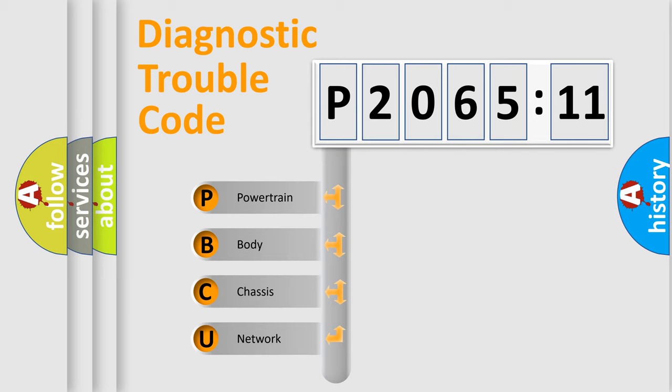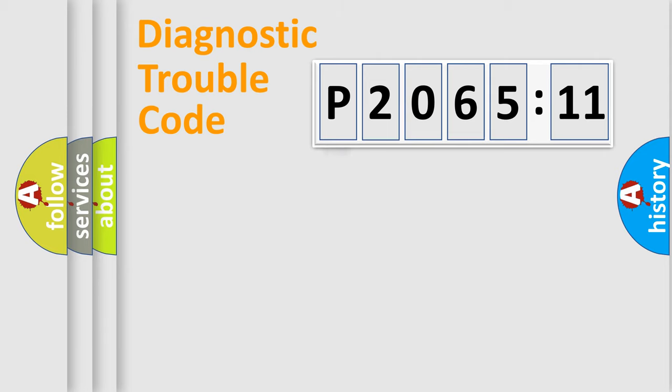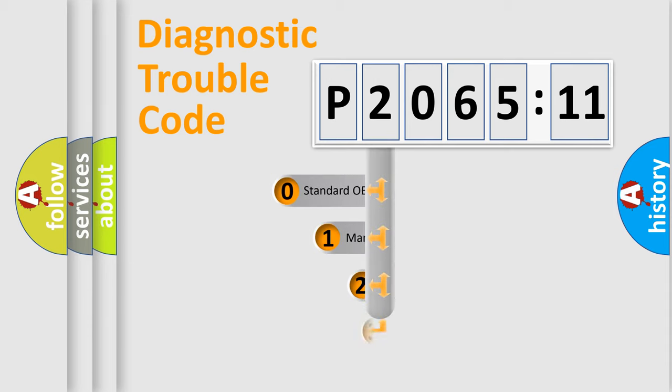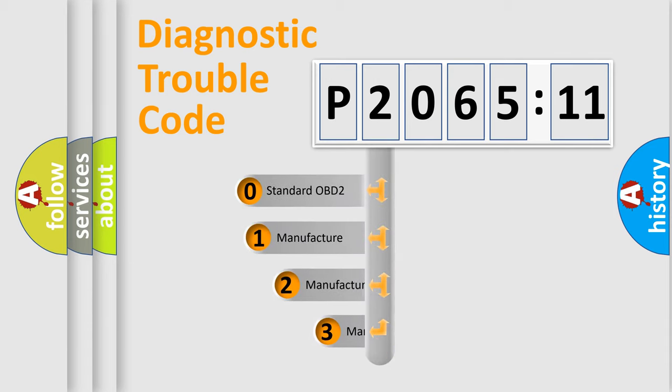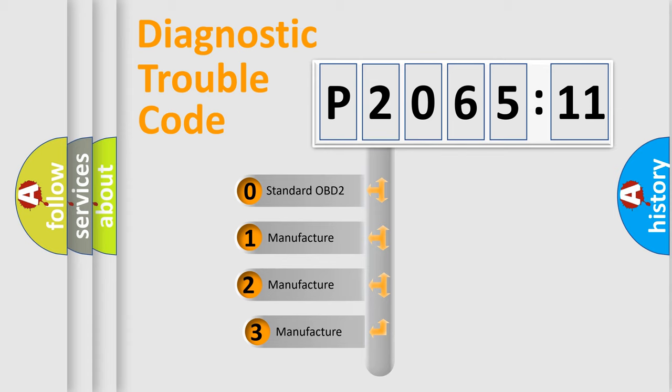We divide the electric system of the automobile into four basic units: Powertrain, Body, Chassis, and Network. This distribution is defined in the first character code.